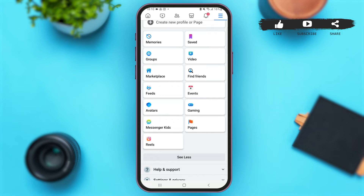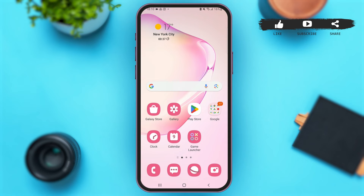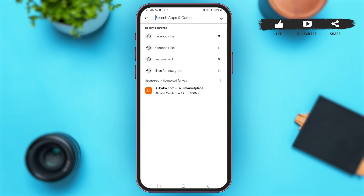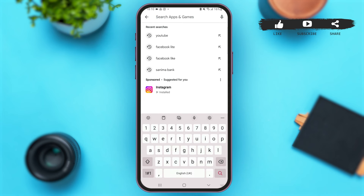In case you don't see the Avatars option, what you have to do is go back to your home screen and then update your Facebook application. To do so, go back to your home screen, then open Google Play Store or App Store according to your device.